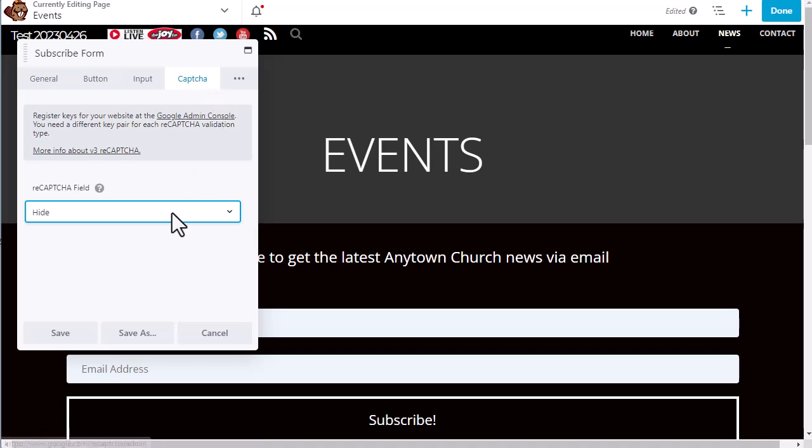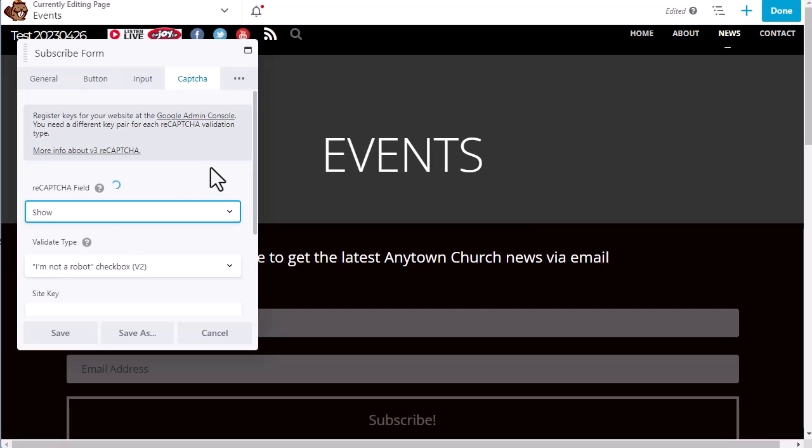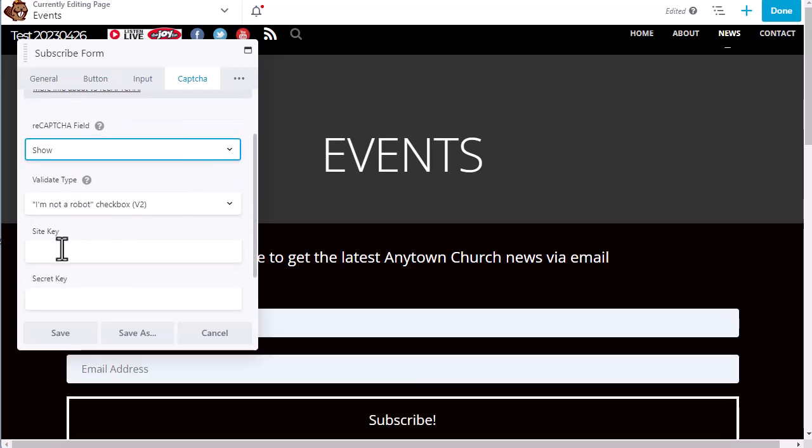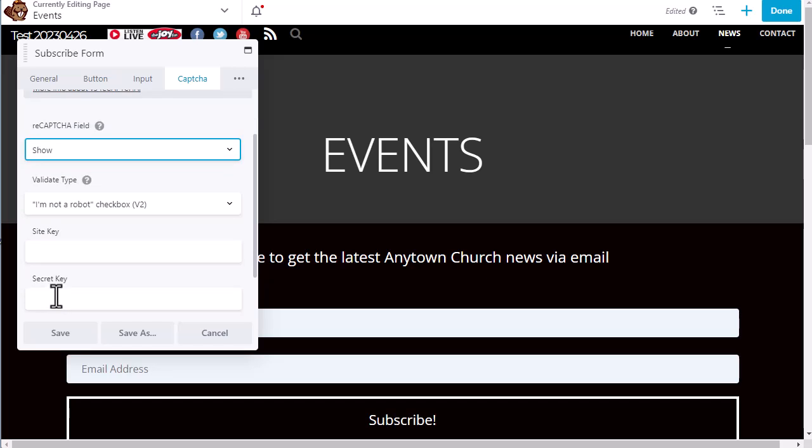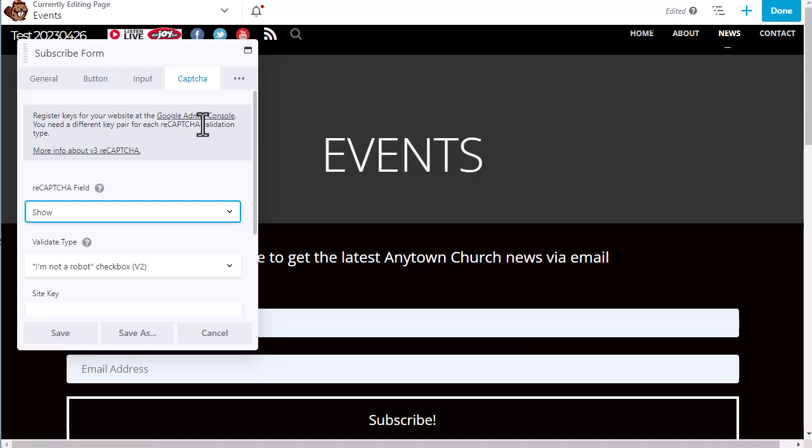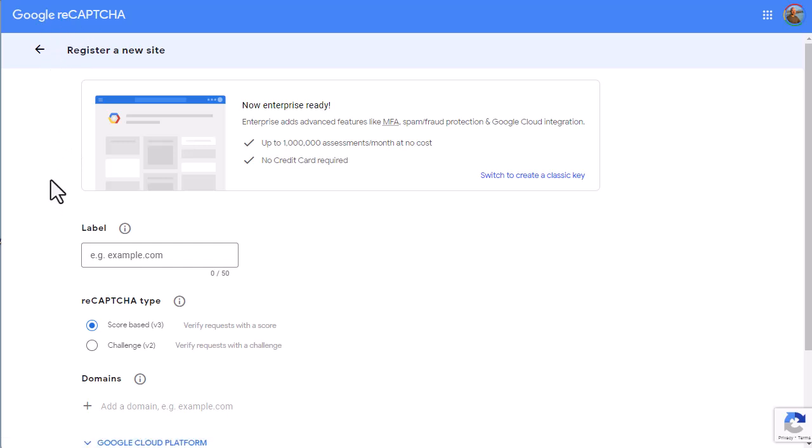So we are going to choose to show the CAPTCHA. And in order to get the site key and a secret key from Google, we click on the Google Admin Console link.